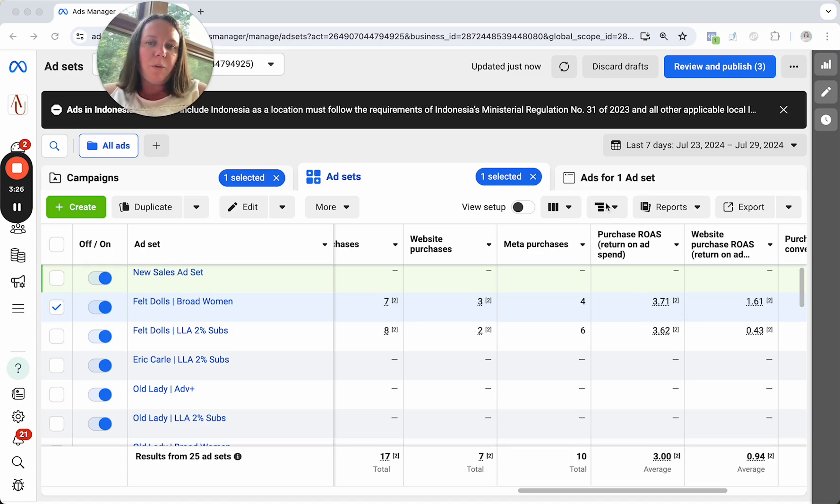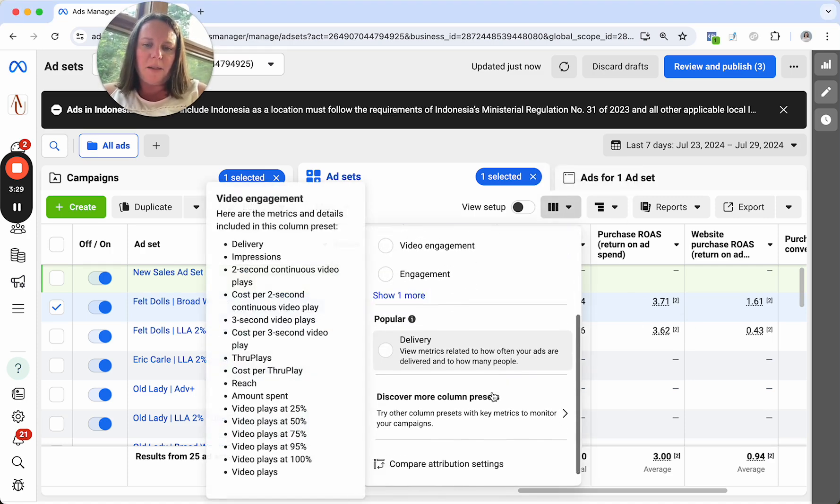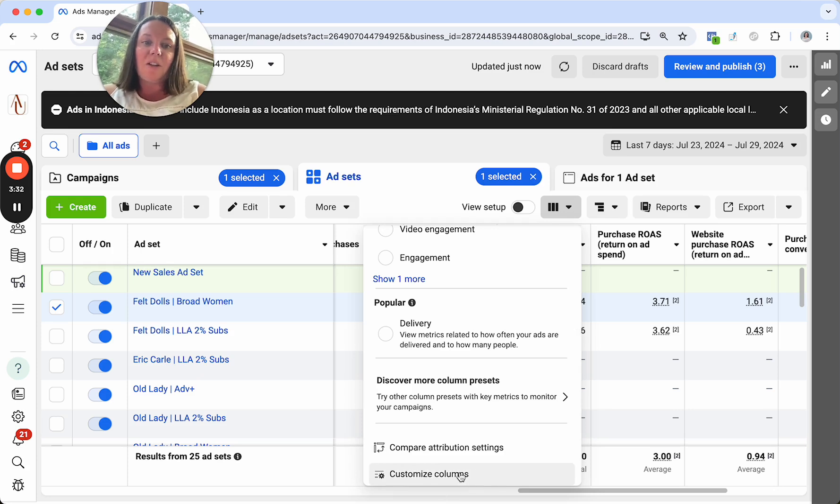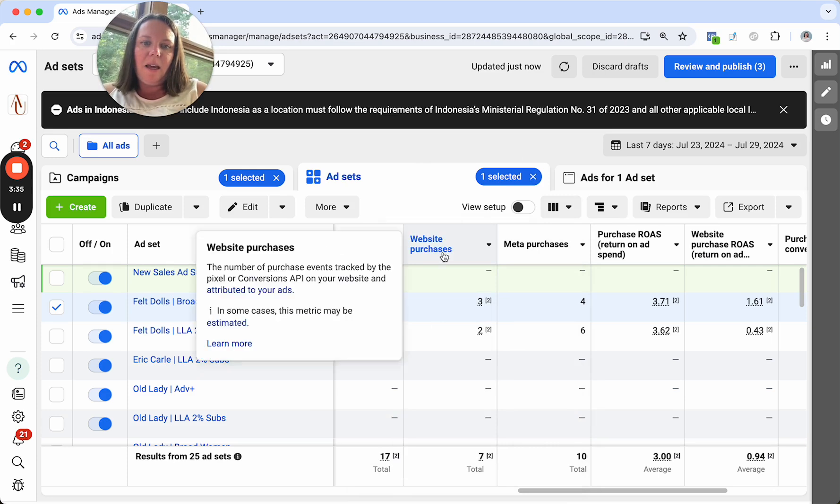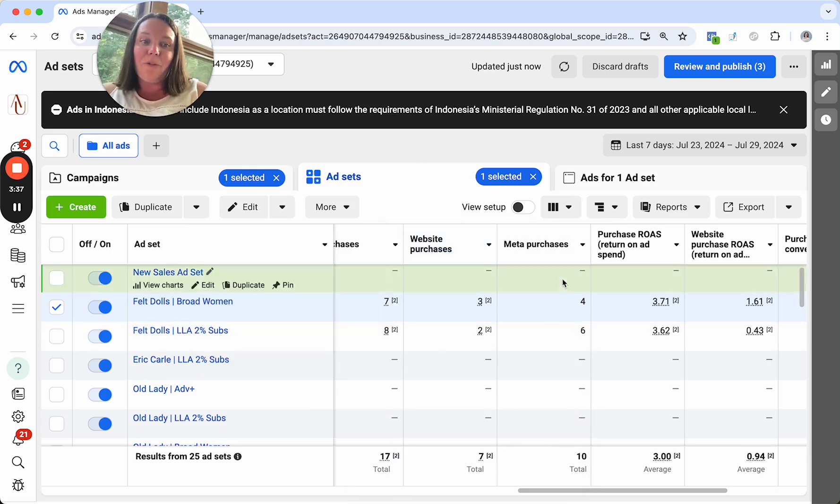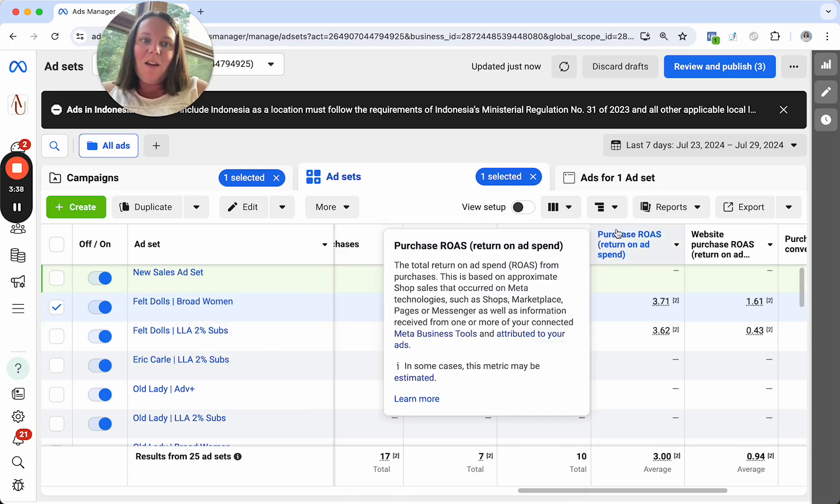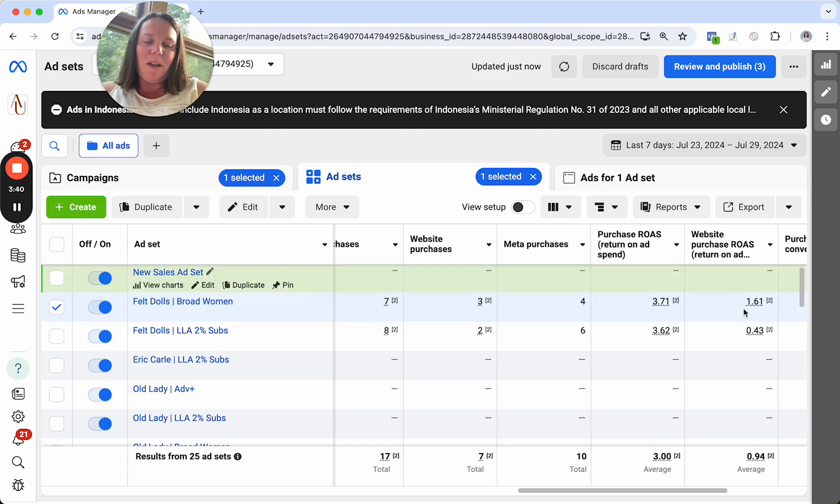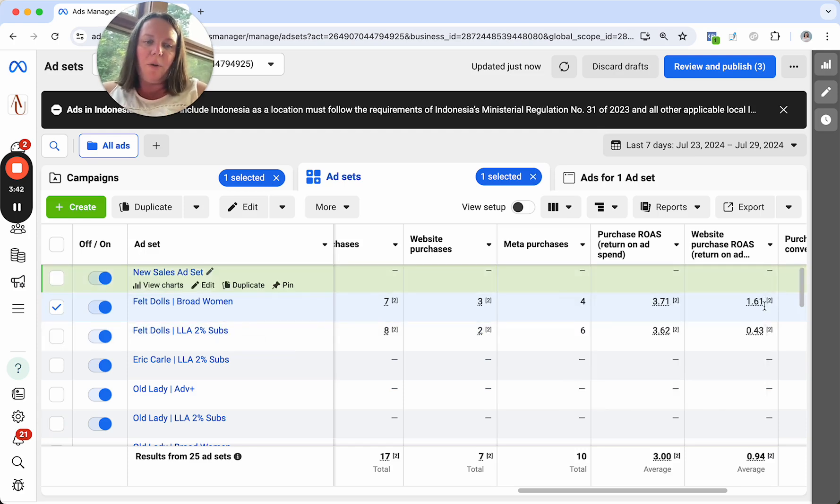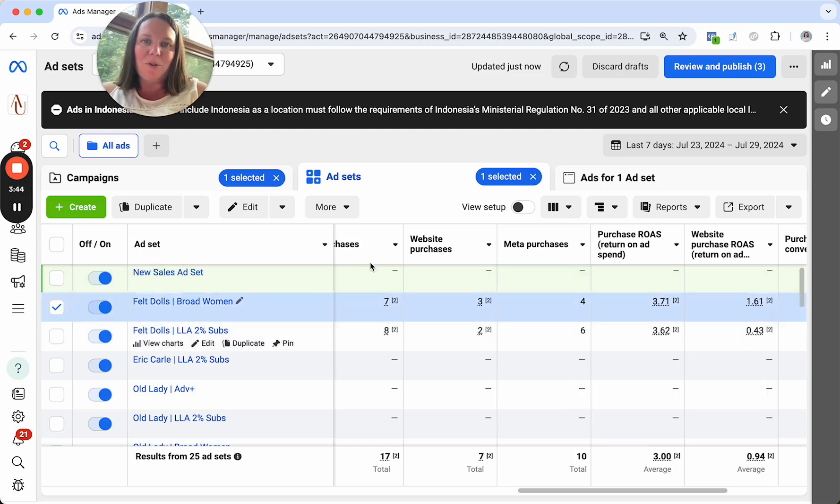And what's cool through Meta too, is you can set up these custom columns. I show you more about this in my Facebook ads in a weekend course, if you're interested, but you can actually set up these columns to see all of this. So you can see how many came from website, how many came from Meta, what your total return on ad spend was, as well as just that separate breakout. If you wanted to see by chance, just what the website return was.